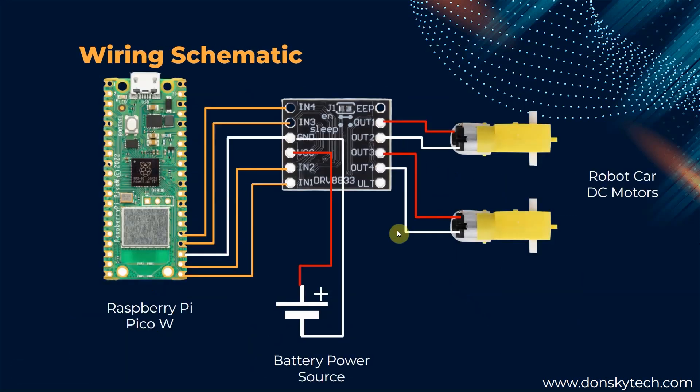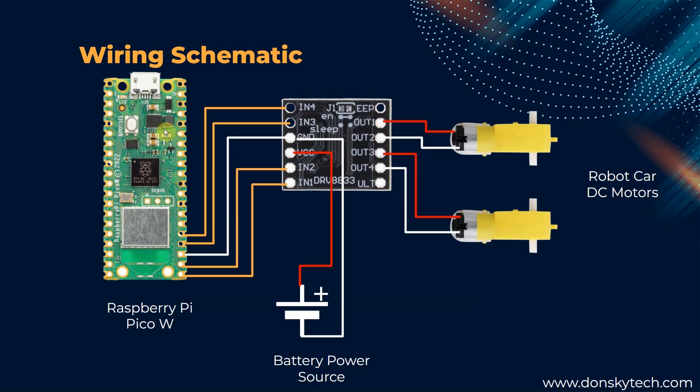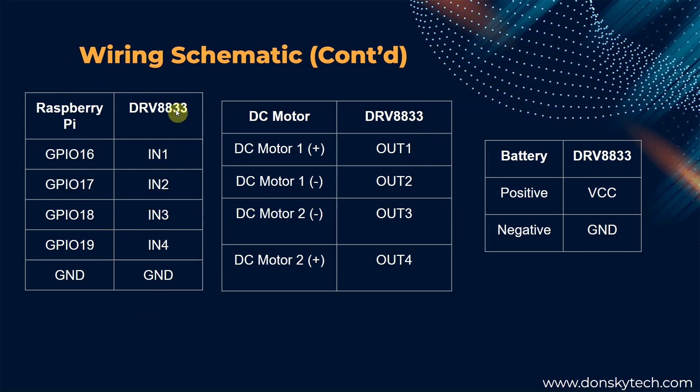For the schematic of this project, we will just follow this particular image. I am using an external battery power here so that we can power the DC motor externally from our Raspberry Pi Pico, while the Raspberry Pi Pico W is powered through the USB. For the table, just follow this table for the connection between the different components.